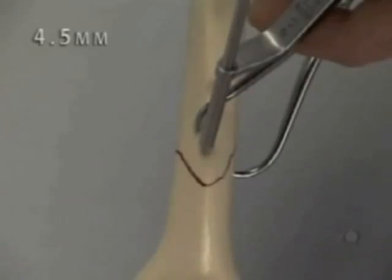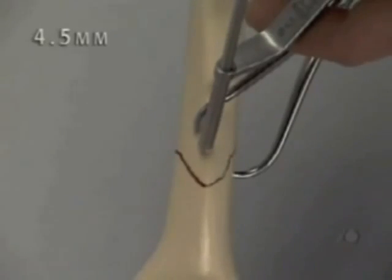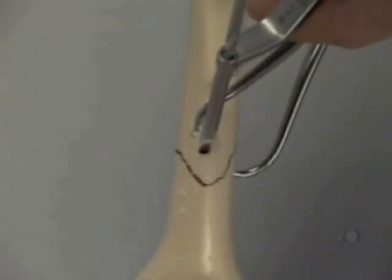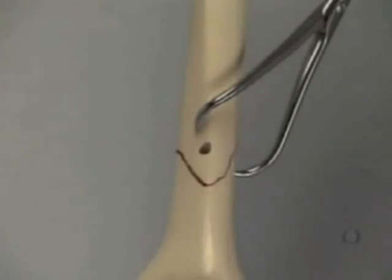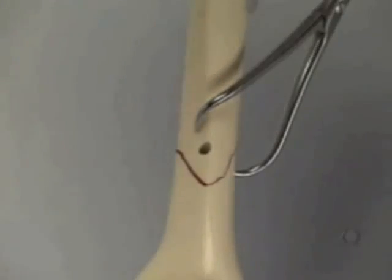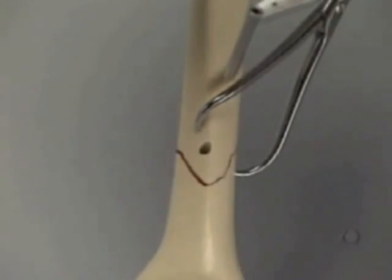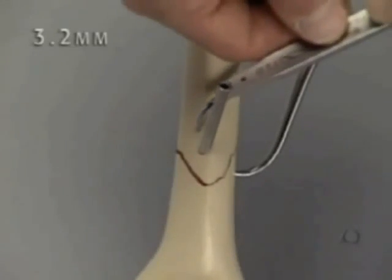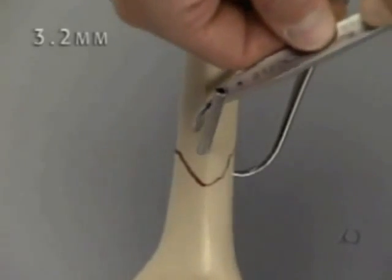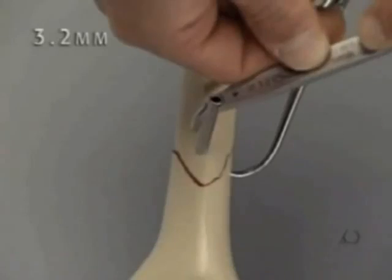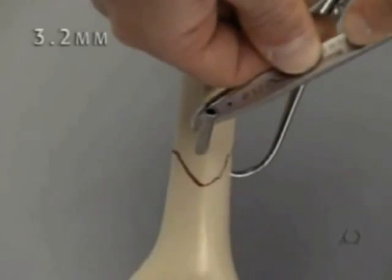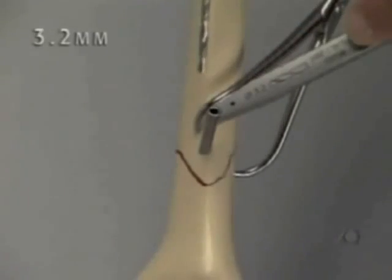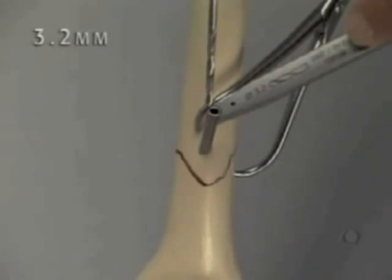The glide hole is drilled with the 4.5 millimeter drill bit and protection sleeve. The 3.2 sleeve is inserted into the glide hole and the thread hole in the far cortex is drilled with the 3.2 millimeter drill bit.